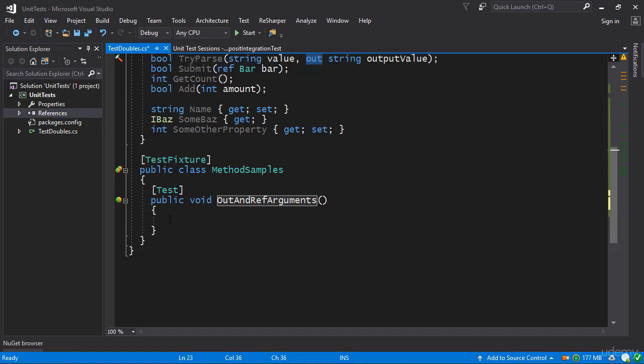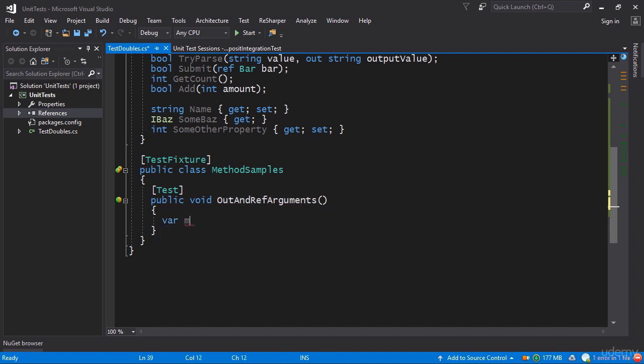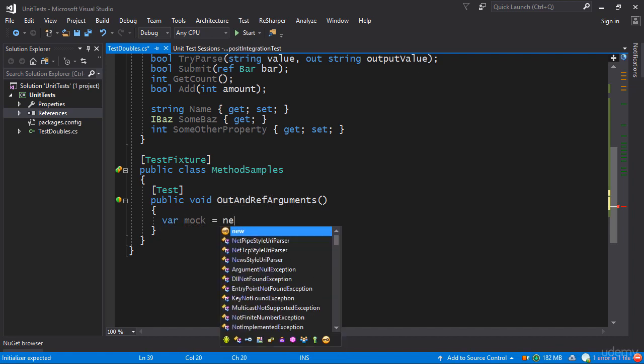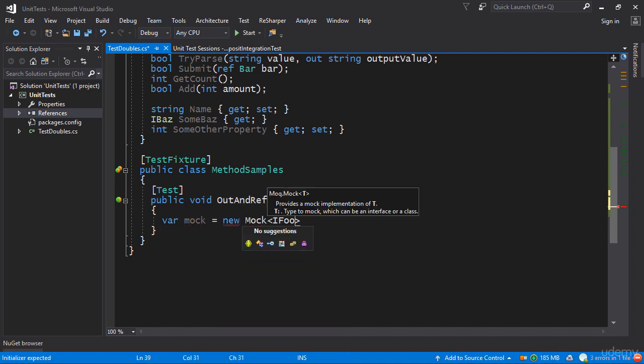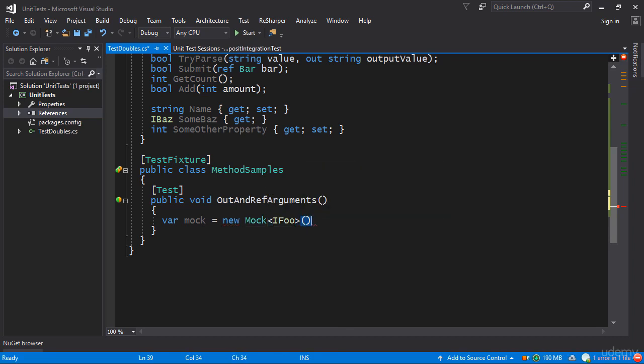We're going to see how we can actually control the behavior of these methods with ref and out arguments respectively. Once again I'll make a mock object.